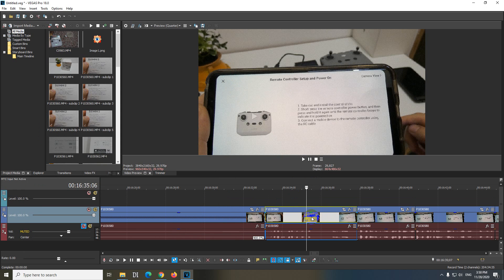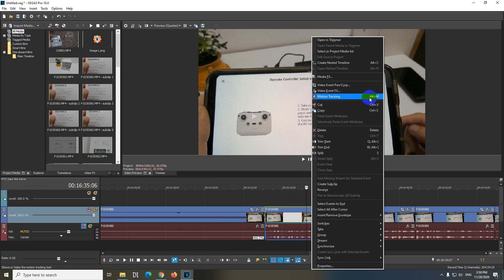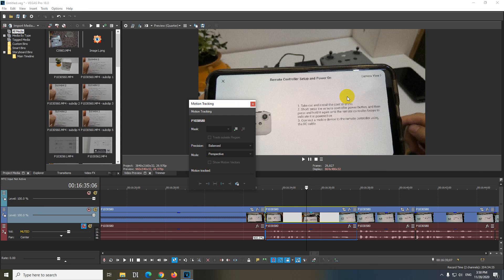Right click on that clip on which you want to blur out something and go to motion tracking. Alt M is the hotkey.